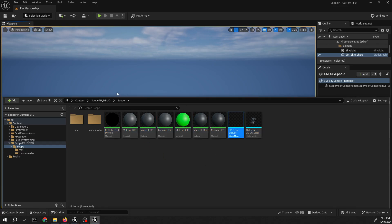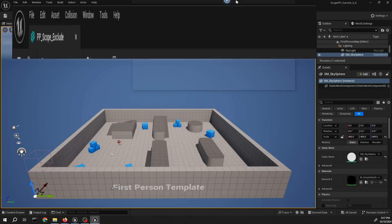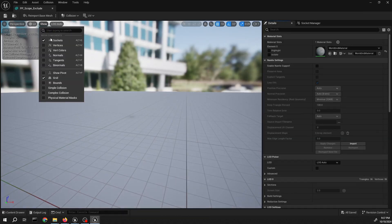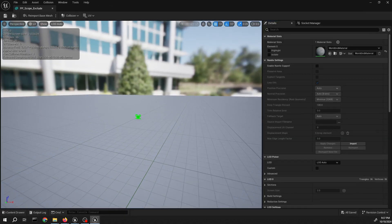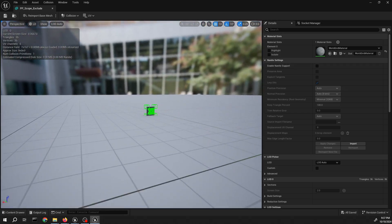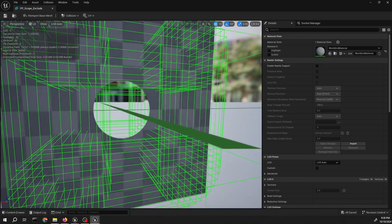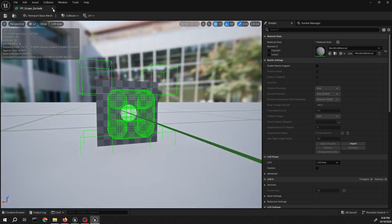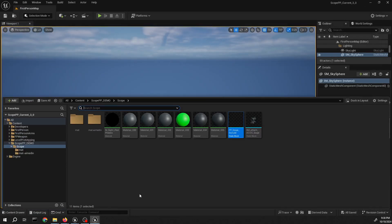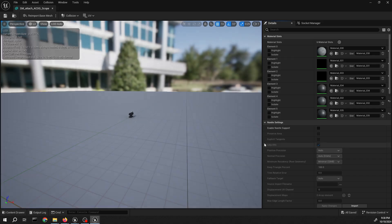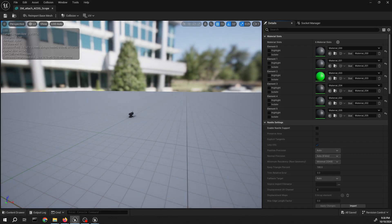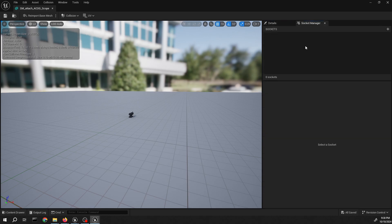Check the mask explorer mesh, just checking if it's imported correctly. Just like before, we're using the assets we used from previous videos. Next for the scythe mesh, just gonna add the socket for the mask mesh to attach to.